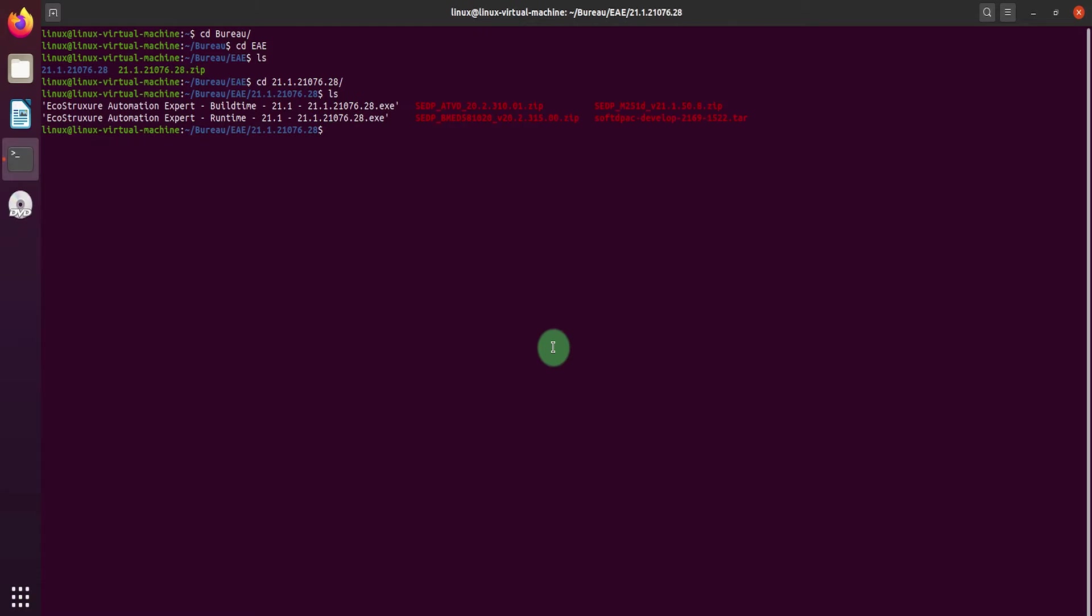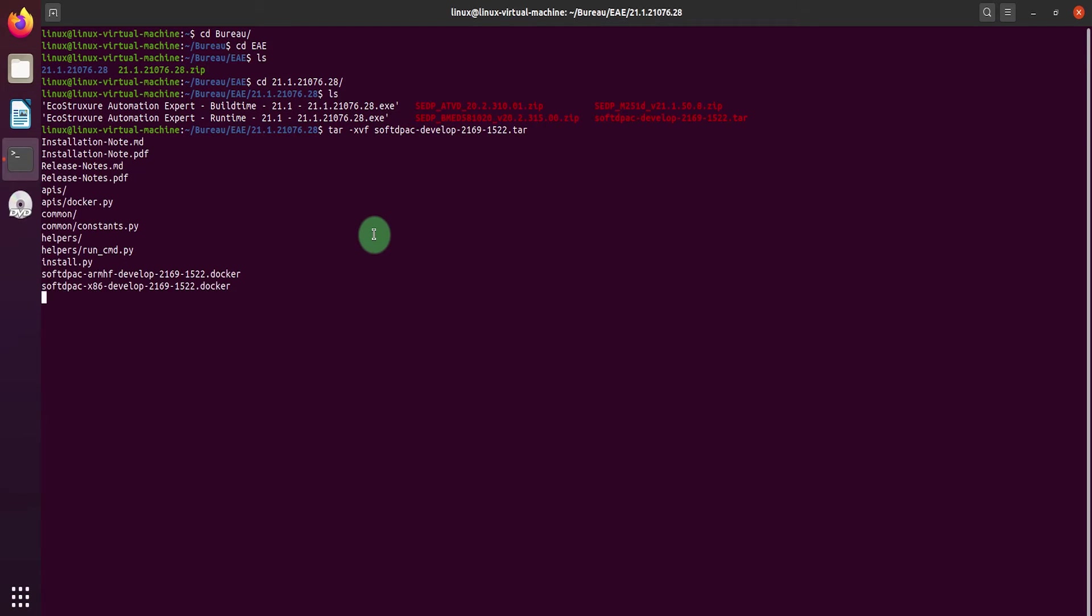Untar the folder with the following command. Add execution rights to make it executable.